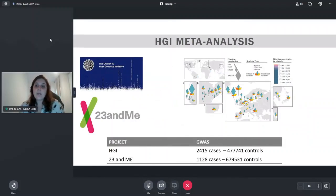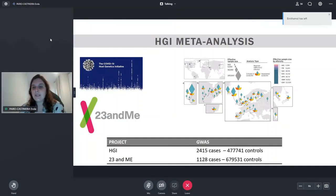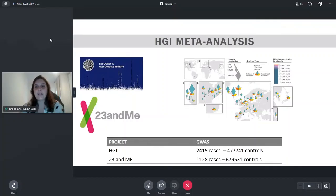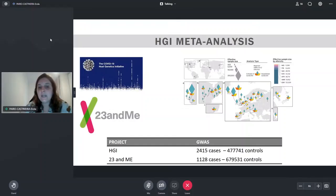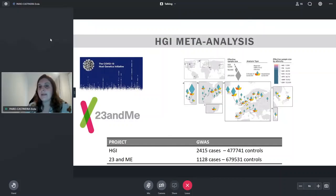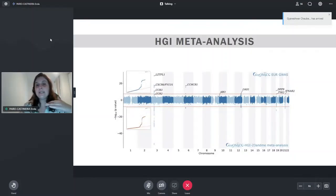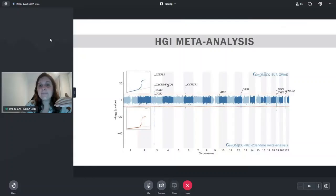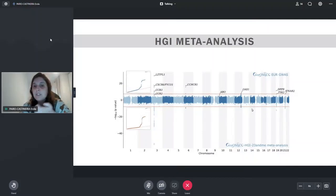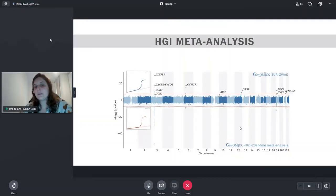Once we finished our study, we shared our data and did a meta-analysis with the Host Genetics Initiative (HGI). At that point HGI had around 2,400 cases, and we also used 23andMe data. HGI is a huge international effort where people from different universities, research institutes, and companies do their own GWAS and share them together for meta-analysis. We could see that everything we found became stronger when meta-analyzed with HGI, meaning our findings were replicated and we were quite happy with that.